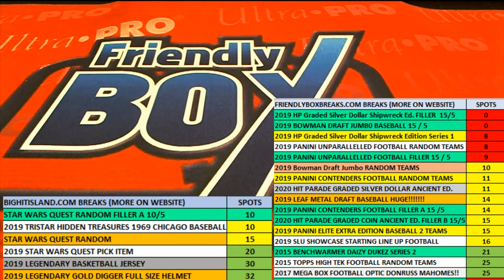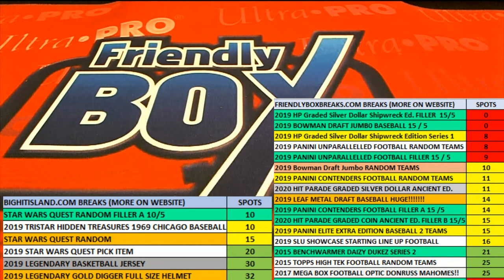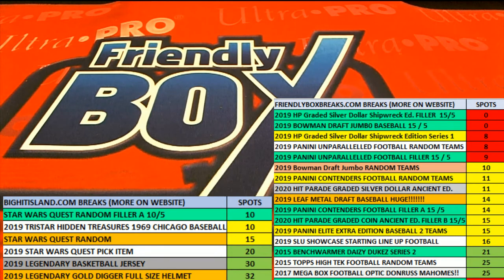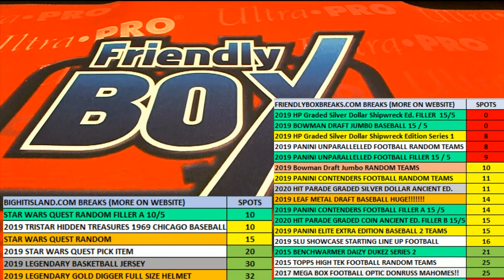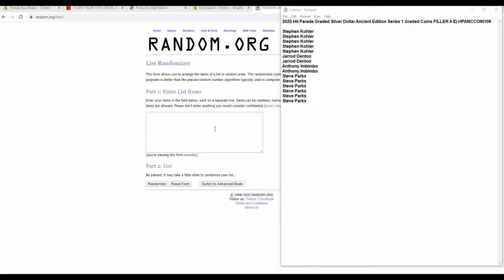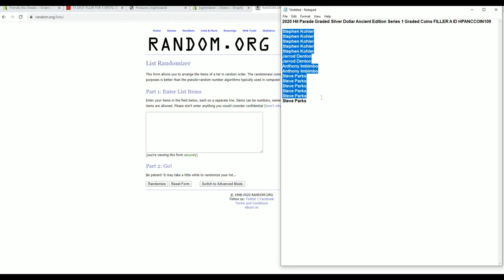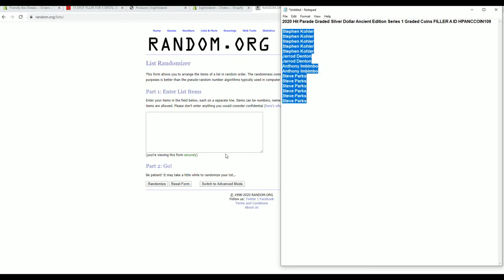All right guys, 2020 Hit Parade Graded Silver Dollar Ancient Edition Series 1, and this is number 109. Good luck, and this is Filler A here guys. Looking for our top five, the breaks currently at 11.